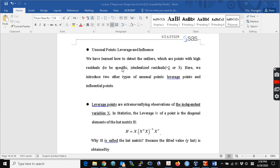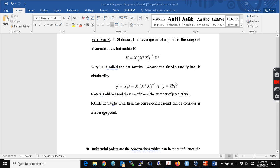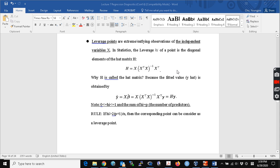We learned how to identify outliers, which are points with high residual values in the absolute sense. Now we introduce other types of unusual points: leverage points and influential points. Leverage points are extreme outlier points of the independent variables, of x. The leverage is the diagonal elements of the hat matrix H. We call it the hat matrix because multiplying H by y gives y-hat, which is why it is called a hat matrix.